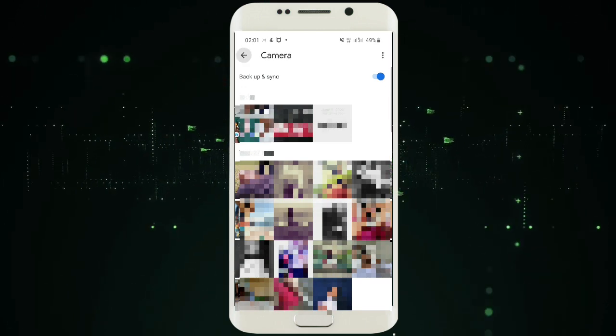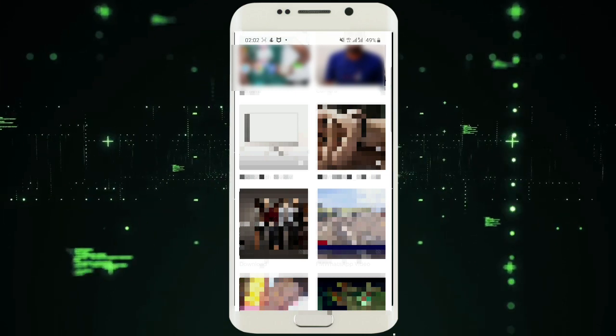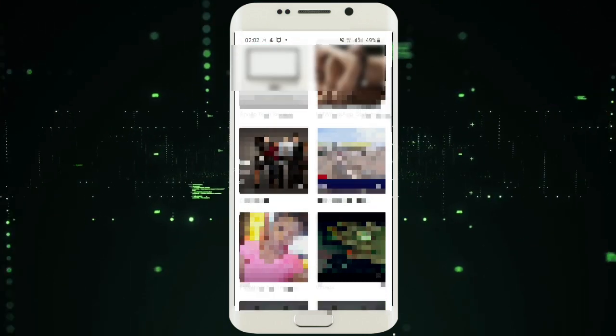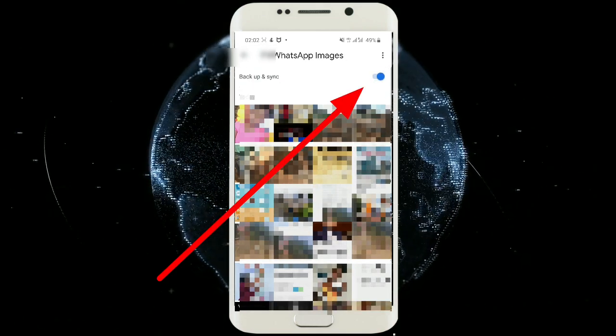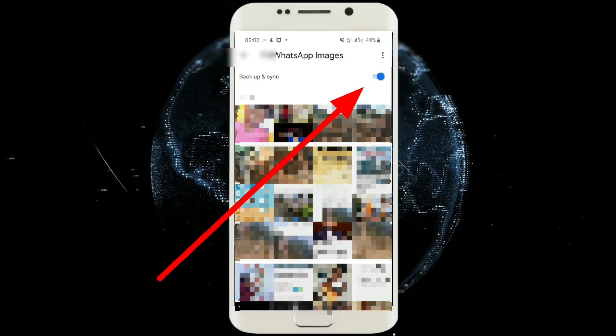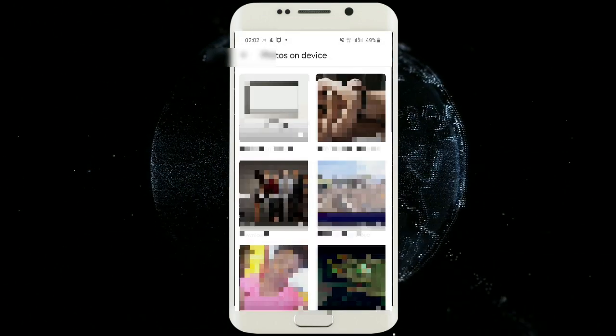For example, if you also want to upload WhatsApp images, tap on WhatsApp images and click activate. That is the simple way to do it.